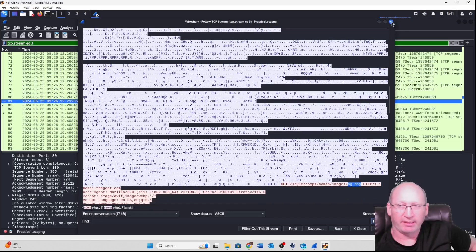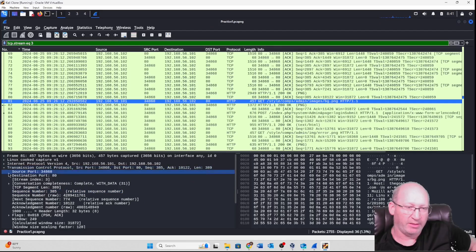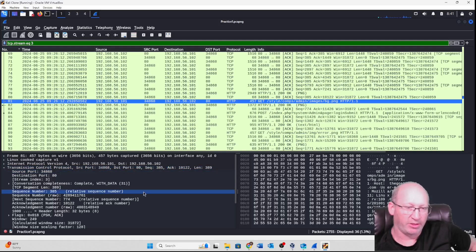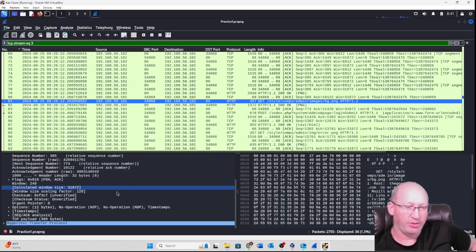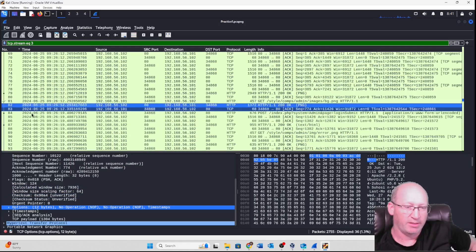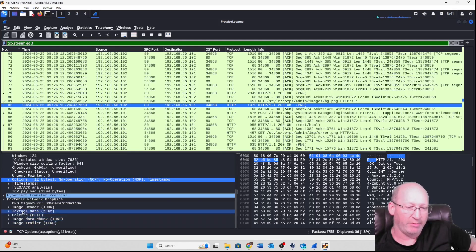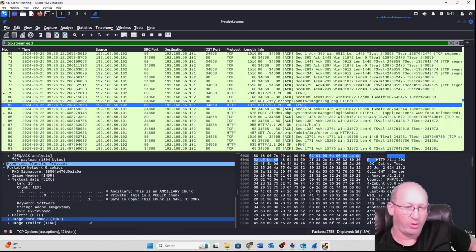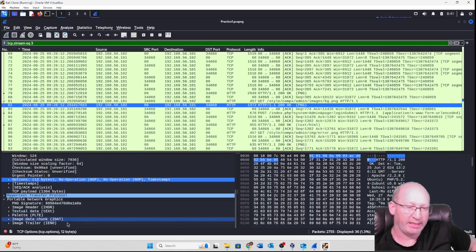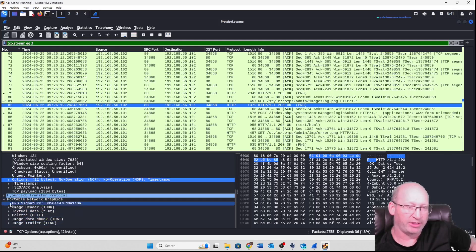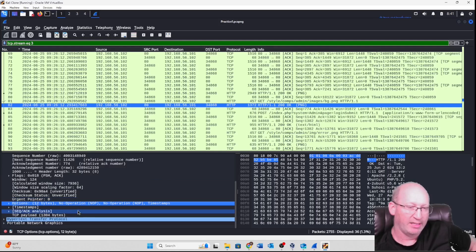Let me show you something else. You can see how I have expanded the Transmission Control Protocol — we can see the source and destination and all that good stuff. Scrolling down to the server response, we can actually see 'Portable Network Graphics' — that is a PNG. If I expand on that, I can see the image header, text data, image trailer, and data chunk. All of this is provided underneath the HTTP section.